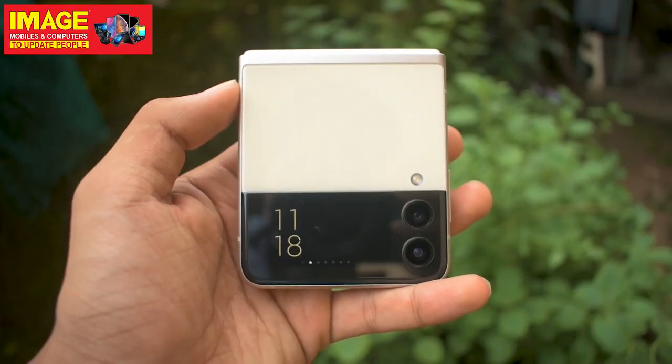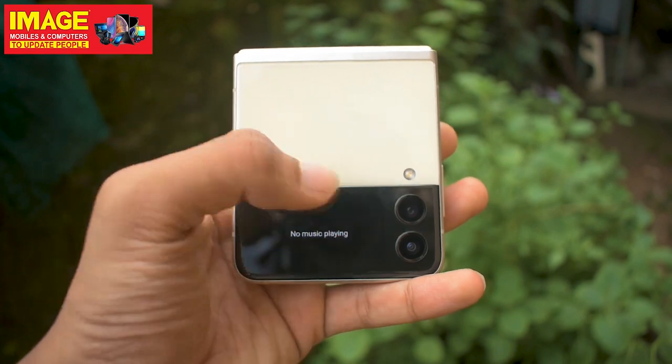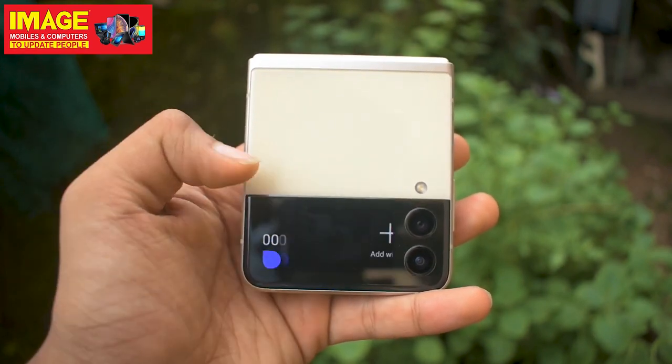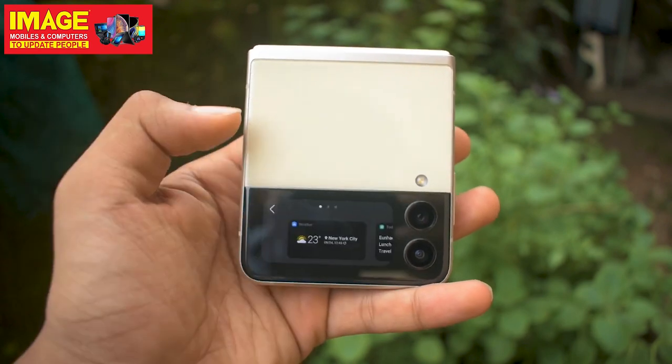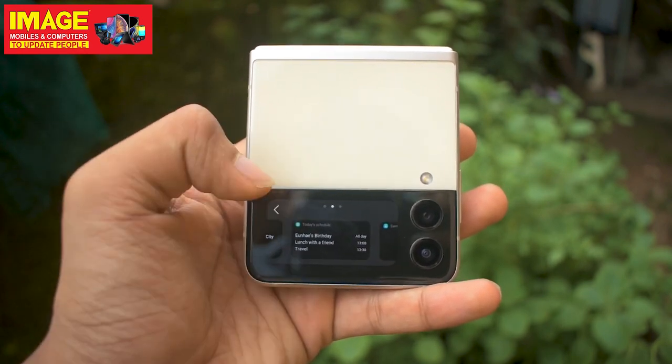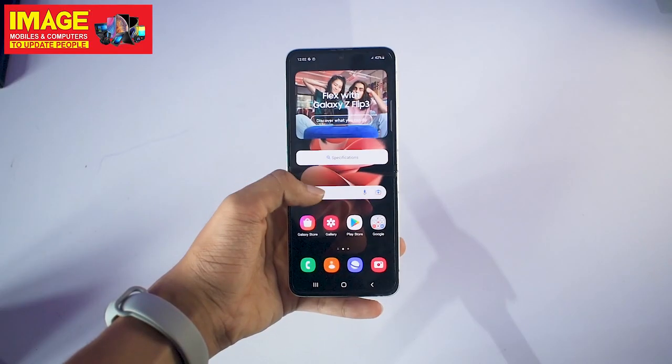On the cover display, you can use the timer, swipe to access music, alarms, voice recorder, and widgets. You can also answer and decline calls, and open speaker mode — all from the cover screen without opening the phone.